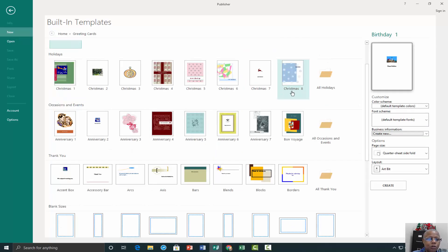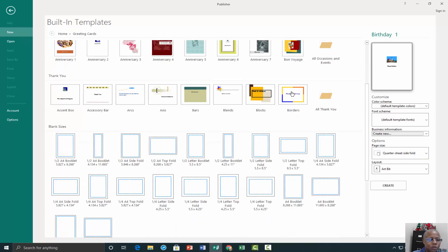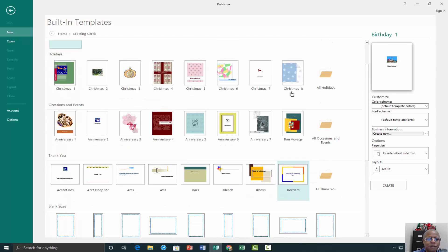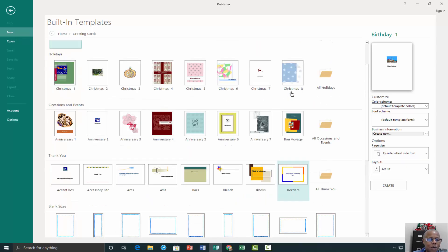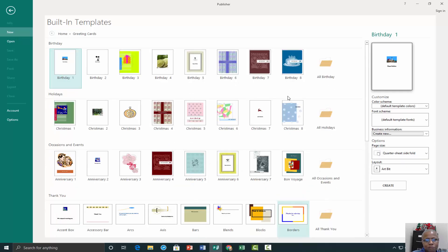Scroll through the pre-designed card publications and when you find one that you like, select it and click Create.